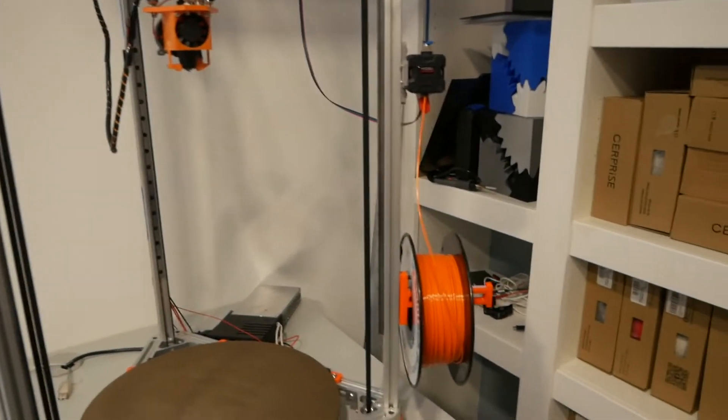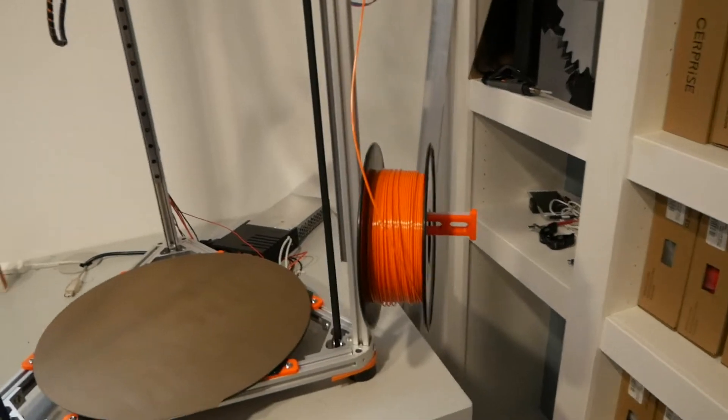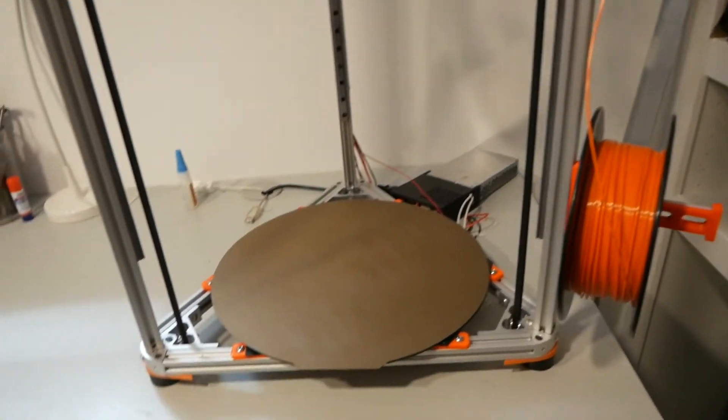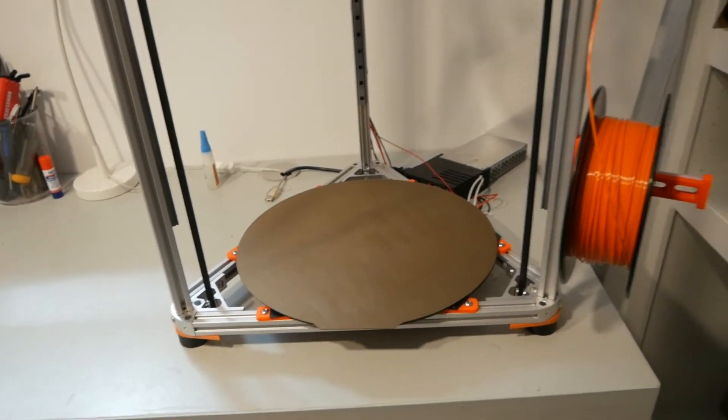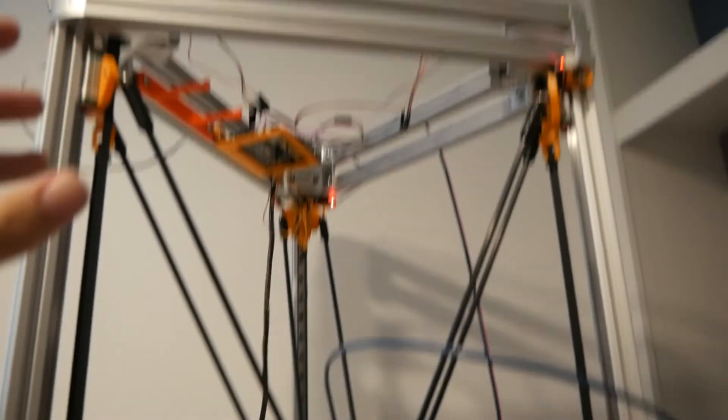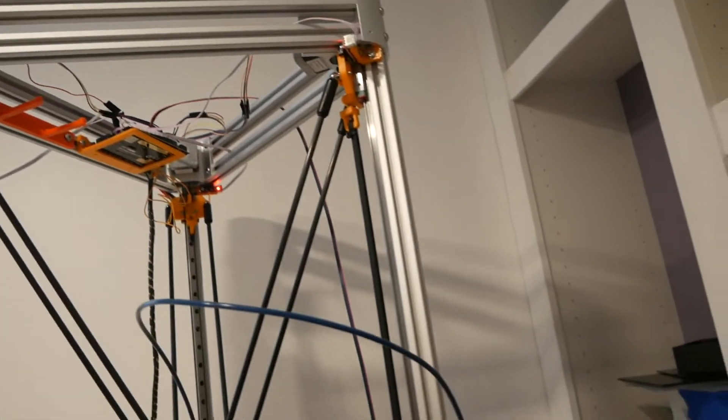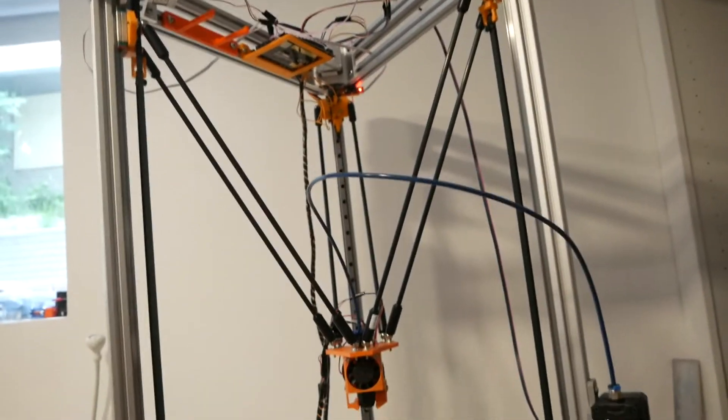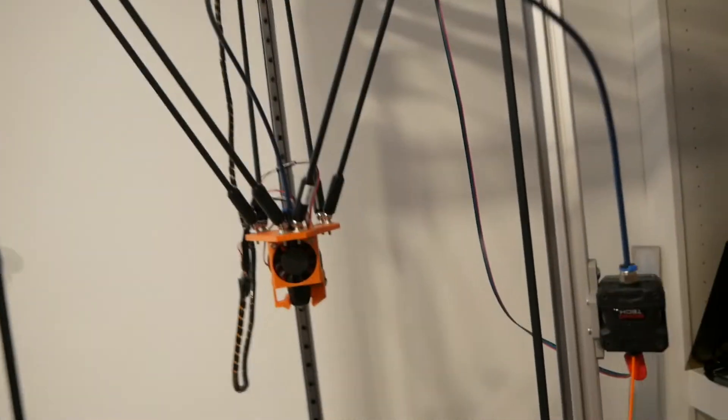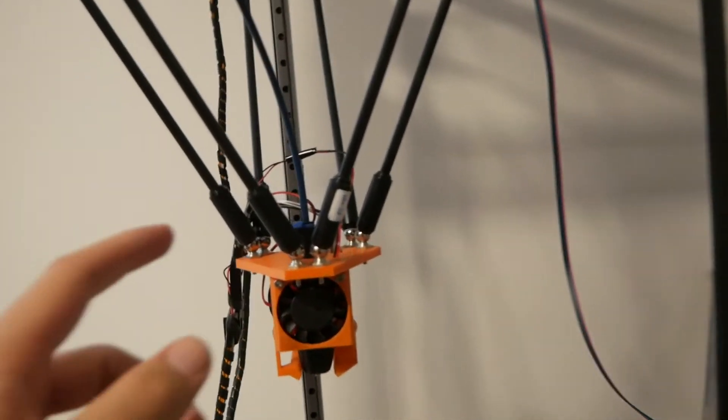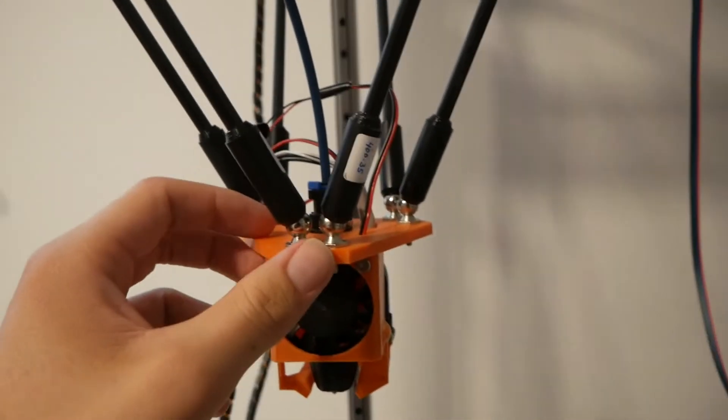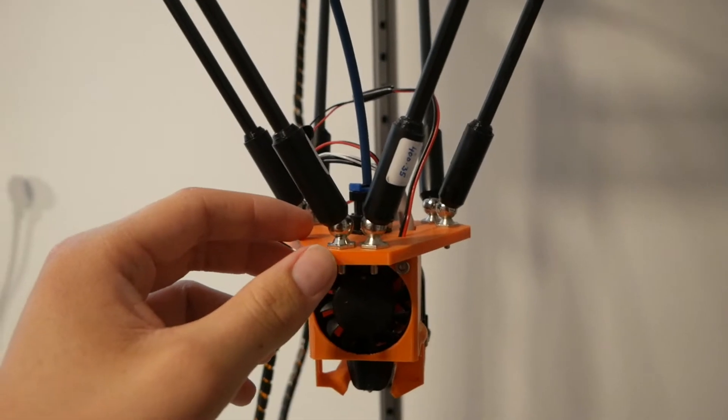I'm going to be designing some printed parts and some non-printed parts to help really stiffen up this frame, and provided that I can get it stiff enough, I'm probably going to go direct drive on this effector as well.